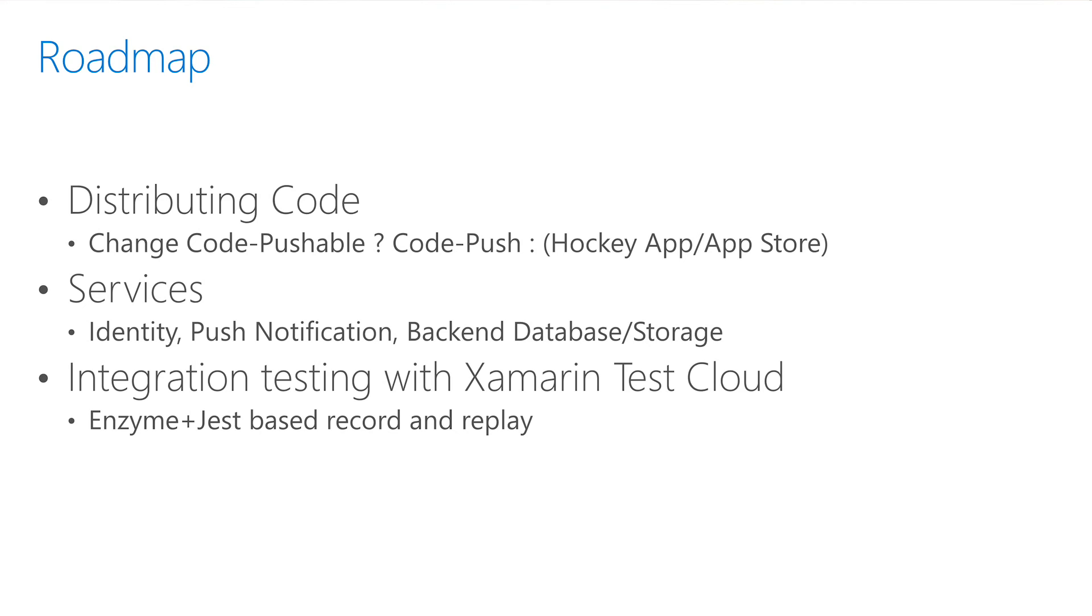We are also looking at adding some of the other Azure services, like push notifications and authentication. We also plan to add offline-enabled backend storage specifically for React Native using Azure Easy Tables.